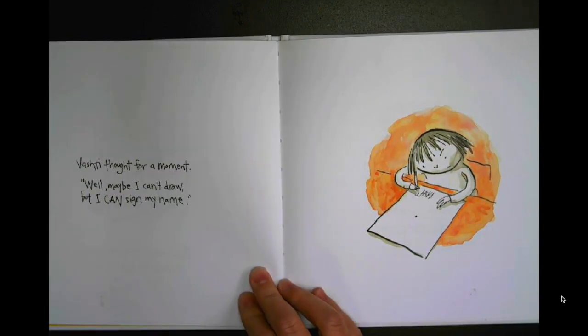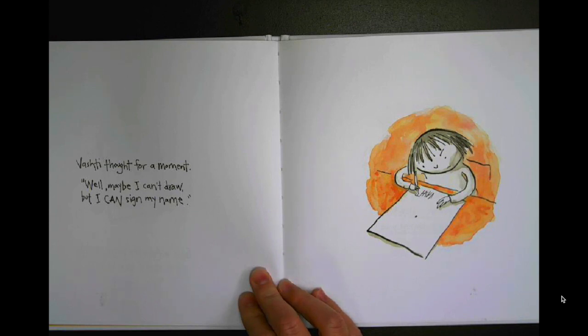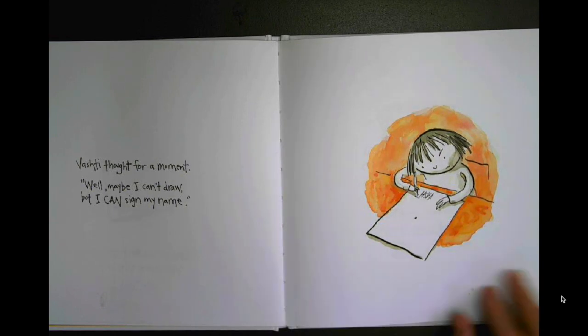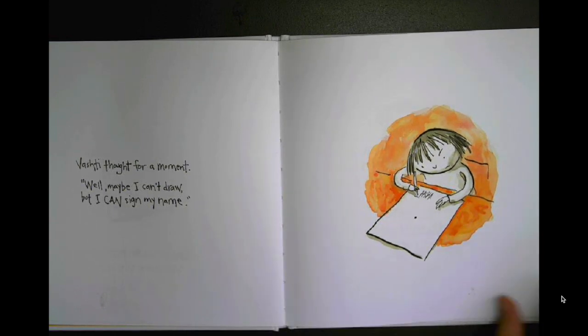Vashti thought for a moment. Well, I can't draw, but I can sign my name.